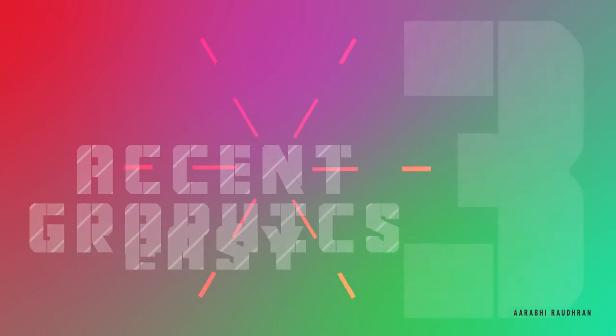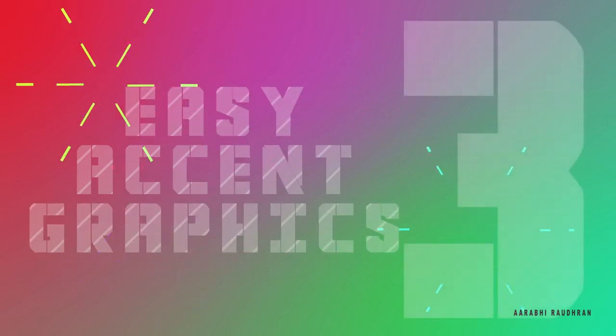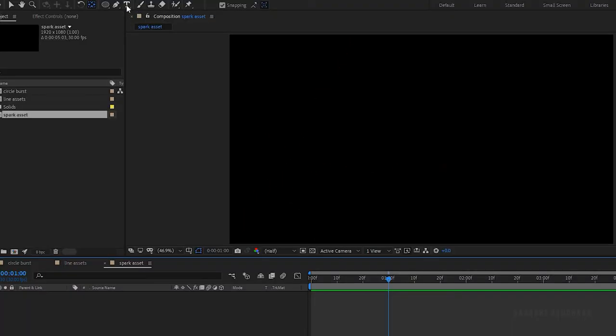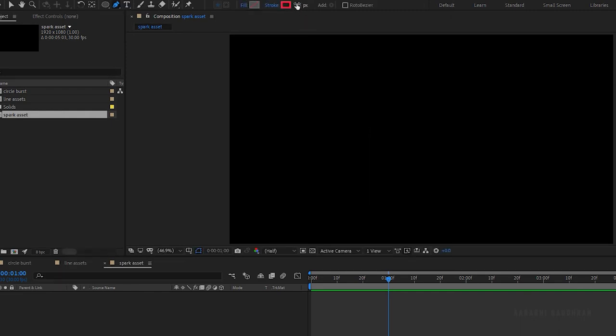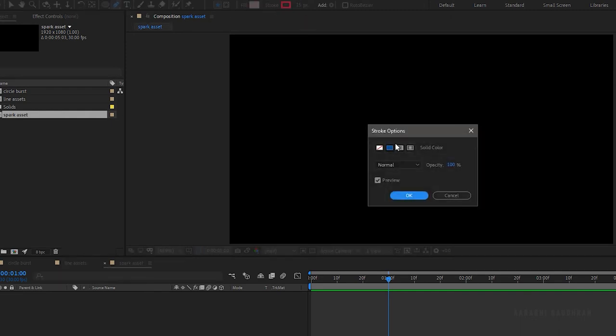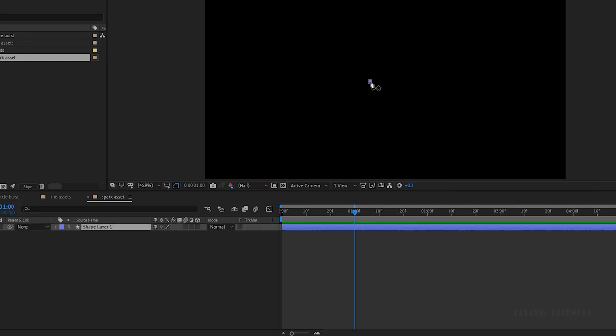Let's get into the last one, the star burst. Grab the pen tool and set the fill to none and the stroke to solid color. Create a stroke like this.